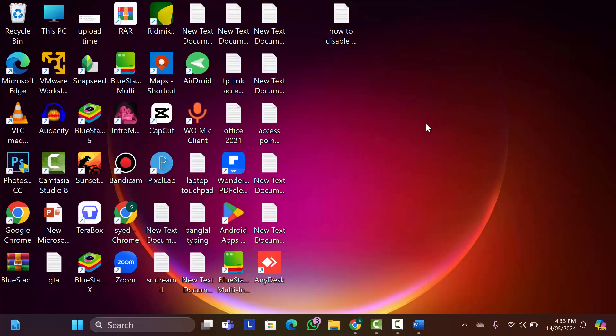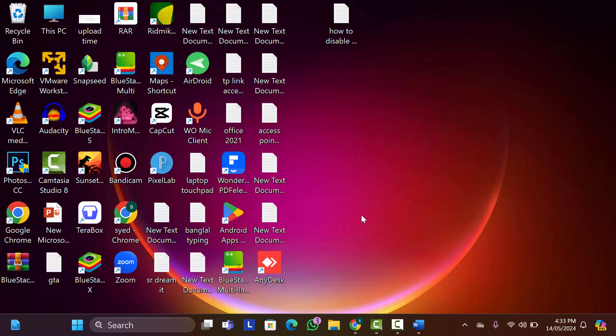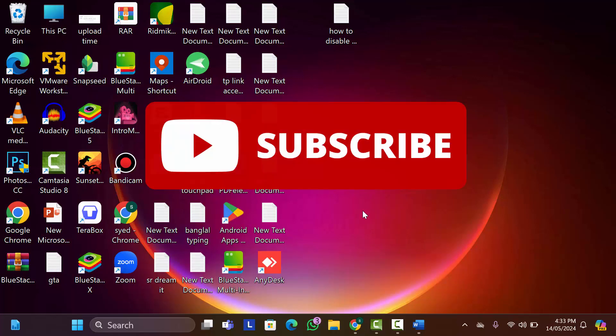Hey guys, welcome back to my another video. Today I'm going to show you how to fix product activation failed on Microsoft Office application. Before that, please subscribe to our channel and hit the like button of this video.